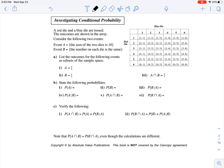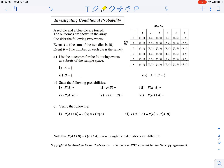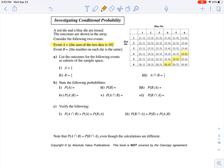A red die and a blue die are tossed, and the outcomes are shown in the array. Consider the following two events. Event A equals the sum of the two dice is 10. That's when we would have a 4 and a 6, a 5 and a 5, or a 6 and a 4.